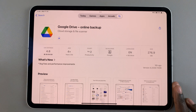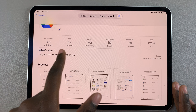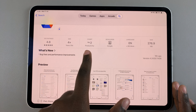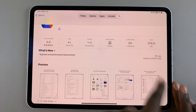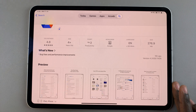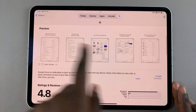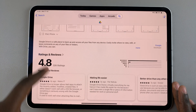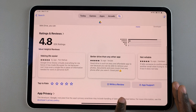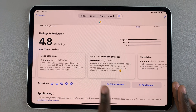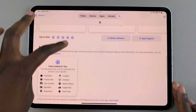For example, you can read about the app ratings, the chart numbers, the age requirements, developer, language, as well as the app size. You can also view any of the app previews as well as any ratings and reviews.